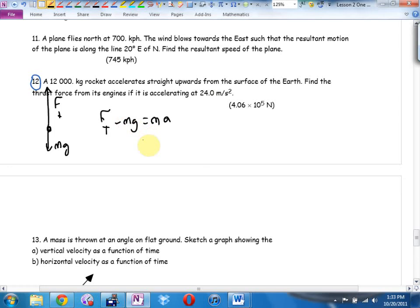What we're really saying is the rocket has to cancel out gravity, and then anything extra goes into thrusting the acceleration upwards.